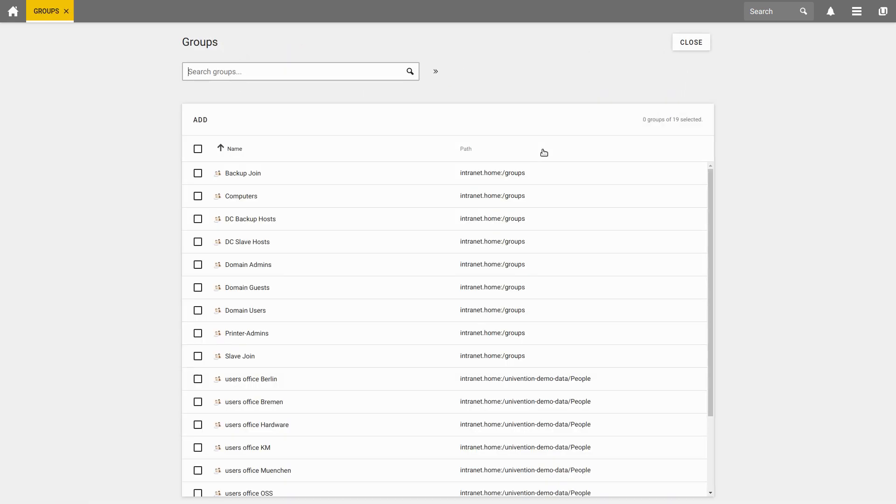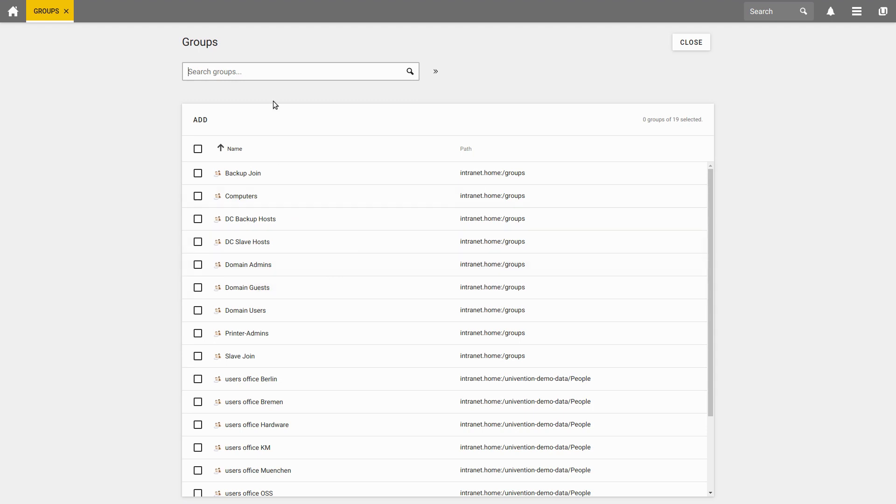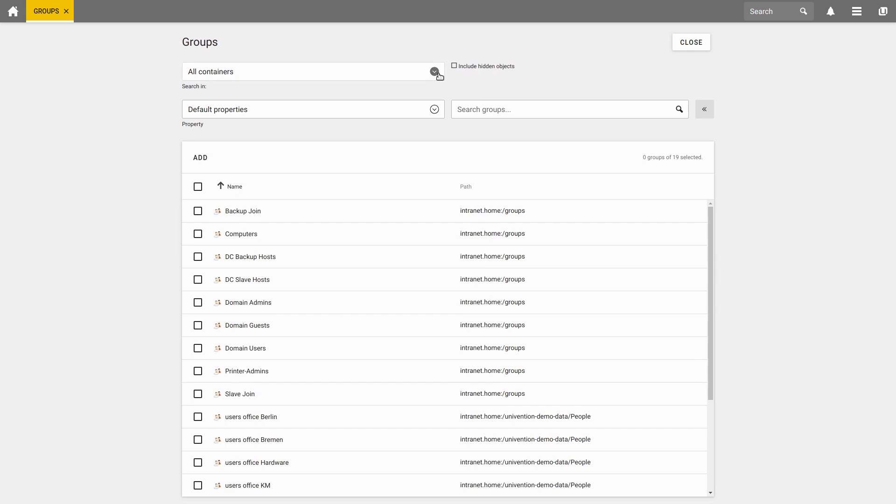Here you can see all groups that are available and implemented in UCS. You can also browse through the groups here. With a click on the button next to the search bar, you can define different search criteria to find your group faster.